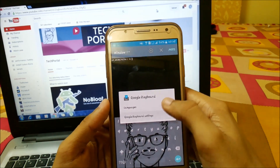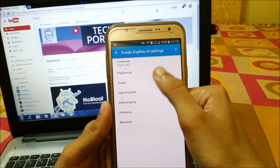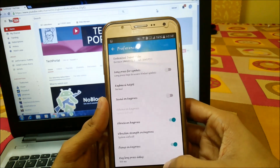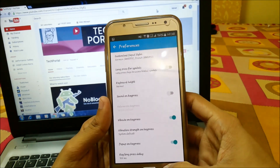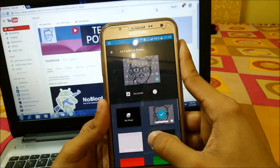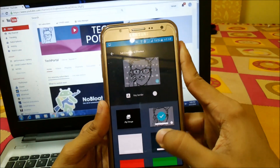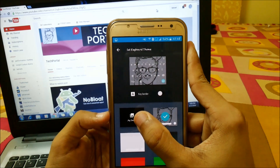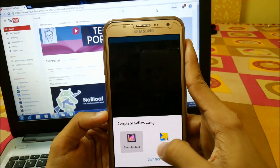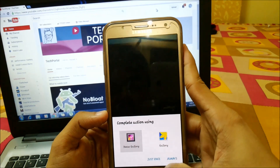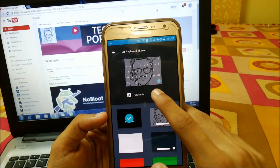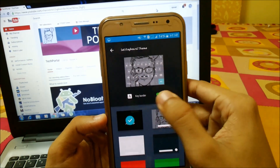In Settings we have lots of features like vibrate on keyboard press, the same as in other keyboards. In Themes, from here you can set images by going into My Image directly, choose files from the gallery, and just set the image easily. You can also set key borders from here easily.